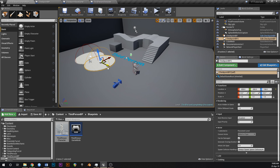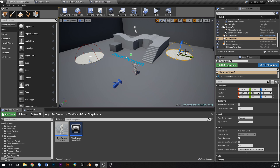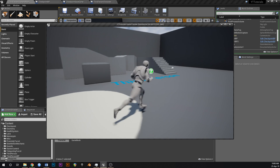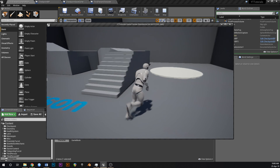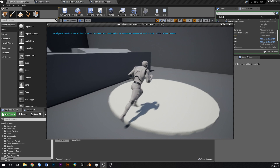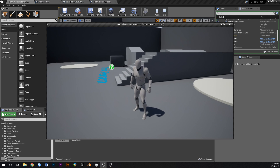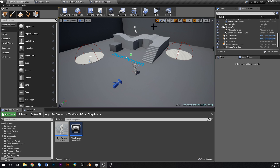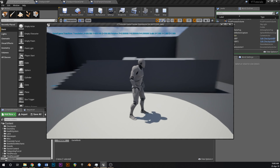Now if we press Play, our save game already exists and we spawn in the center of that disk. If we duplicate the checkpoint — holding Alt and dragging — and place it nearby, walking over to the second one updates our save game, as shown by the print string. Getting out and pressing Play again, we now spawn at the second checkpoint.